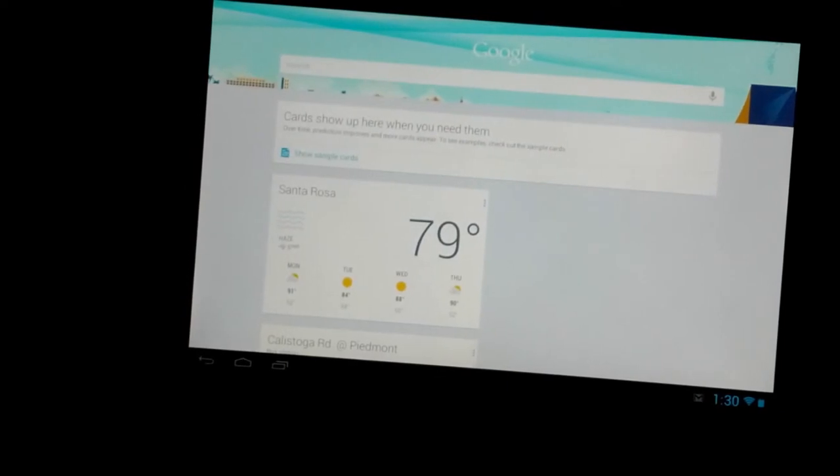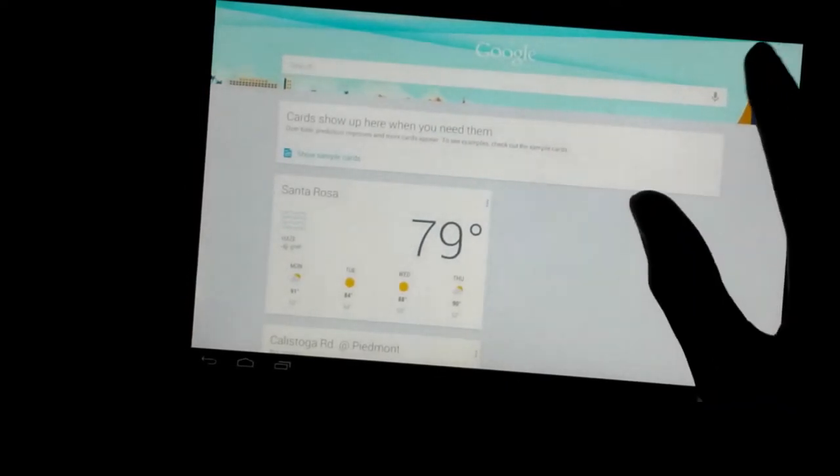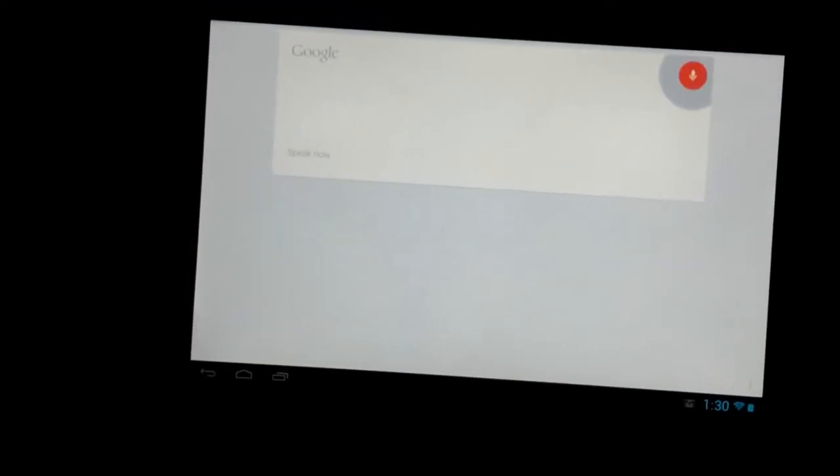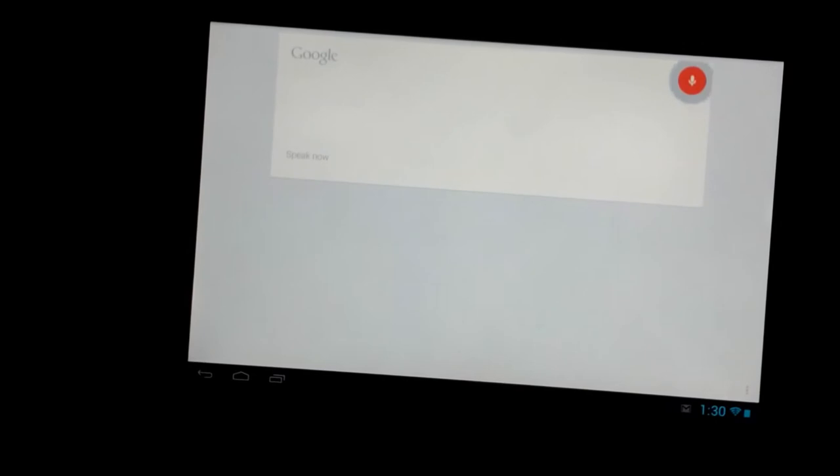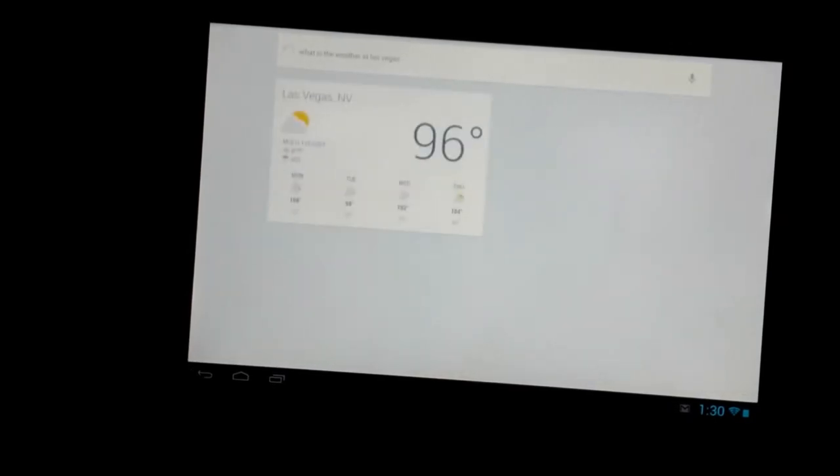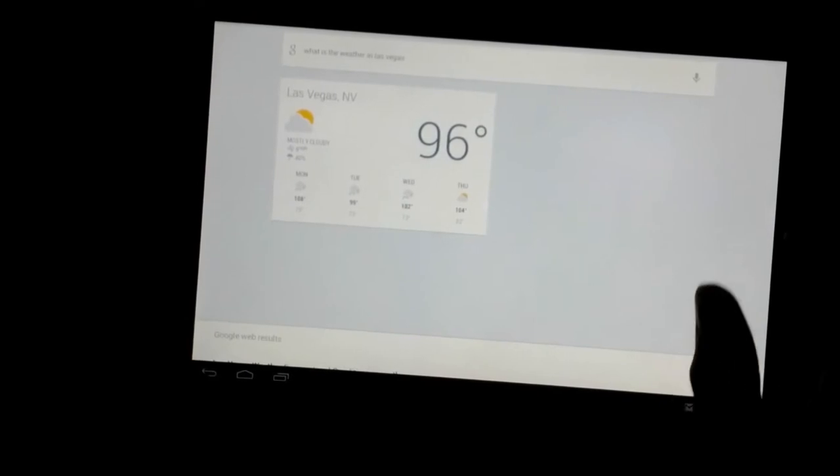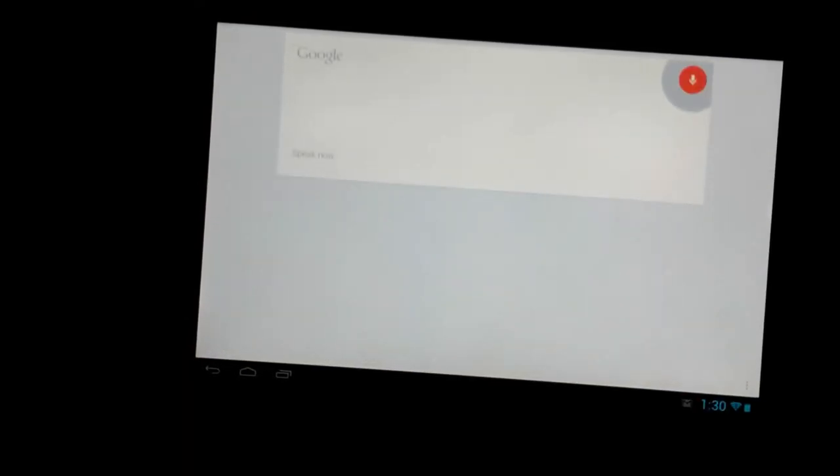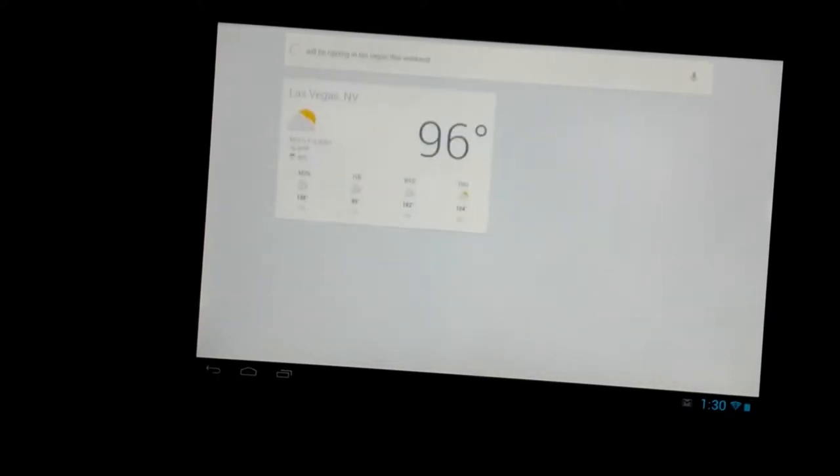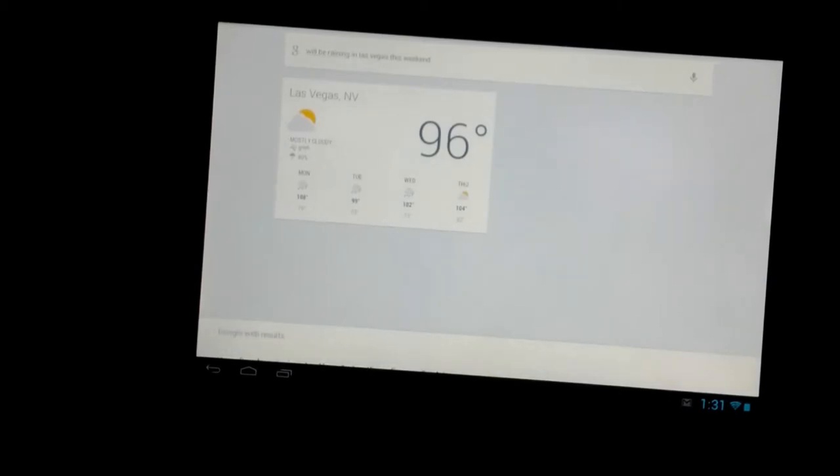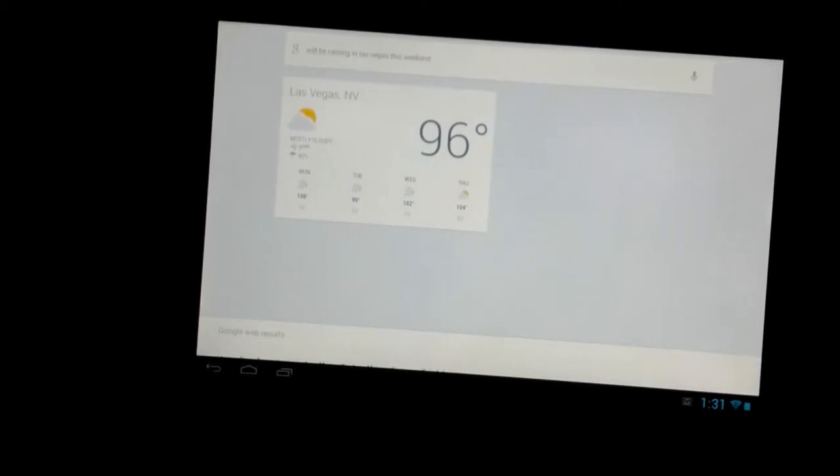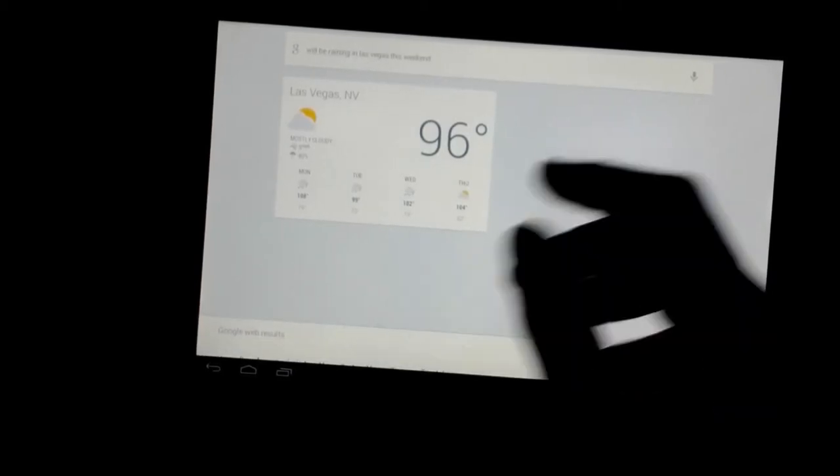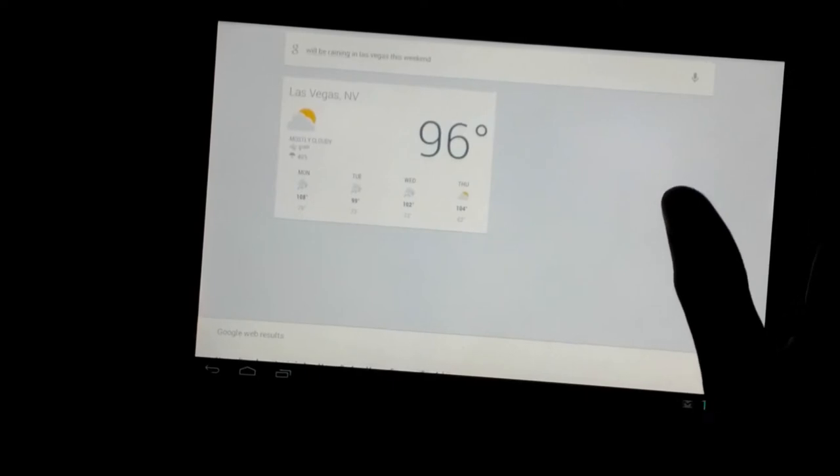Let's ask it some questions. What is the weather in Las Vegas? It's 96 degrees and mostly cloudy in Las Vegas. Here's the forecast for the next few days. Will it be raining in Las Vegas this weekend? No, rain is not expected this weekend in Las Vegas. The forecast for this weekend is 104 degrees and clear. It's still pretty hot.